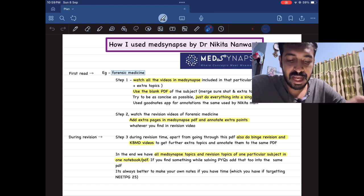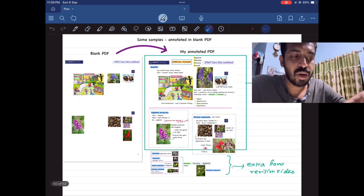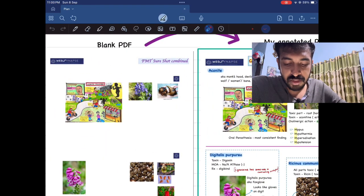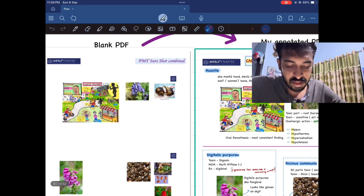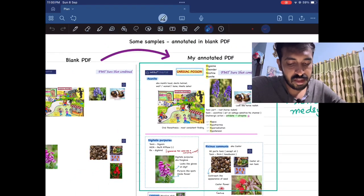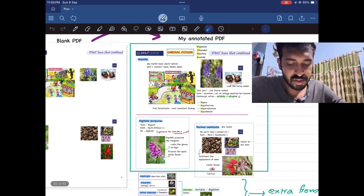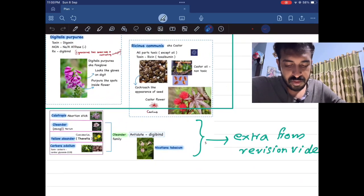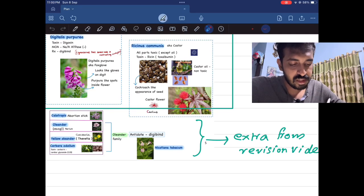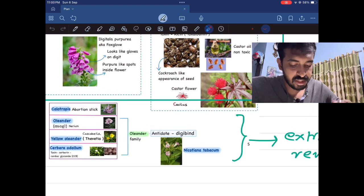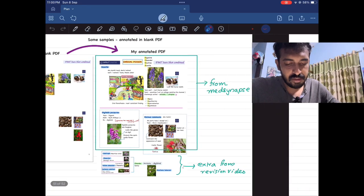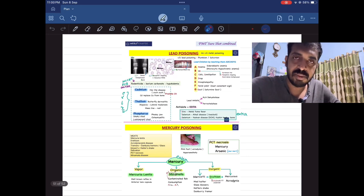Now I'll show you a blank PDF from forensic medicine and how I annotated it. Here it is showing mnemonics and tricks on aconite poisoning and some images of digitalis and Ricinus communis. I annotated from her video — I even changed a picture here because it was a little blurred in the PDF. I noted down extra points; the table shown here in green color is completely from MedSynapse notes, but you can also see some notes I have written down here which are extra points I got from the revision videos.